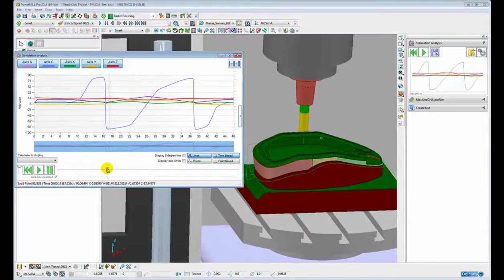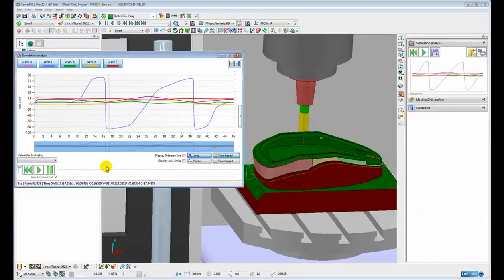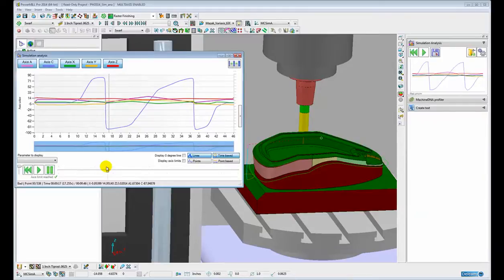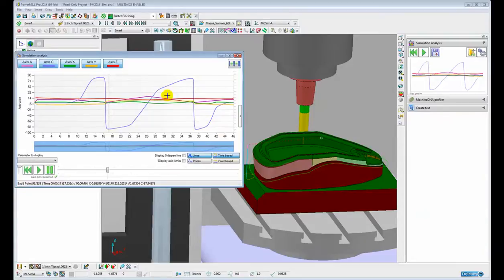This is going to lead to potentially a very bad surface finish in this part because we have a very rapid movement of the C axis but a very small movement along the part surface. This is obviously easily identifiable using this new simulation analysis graph.